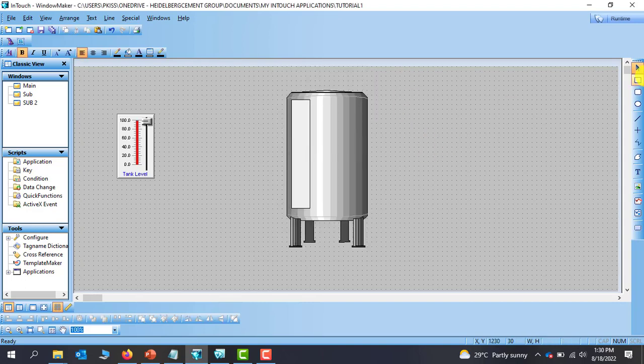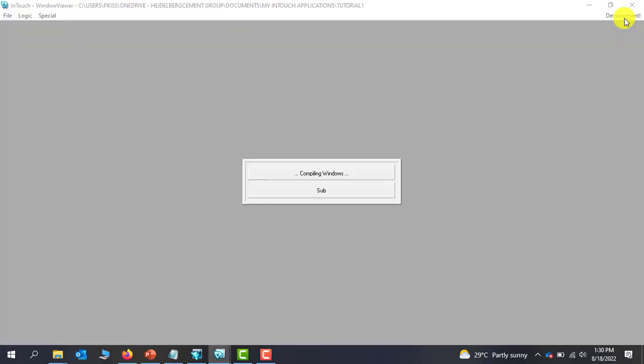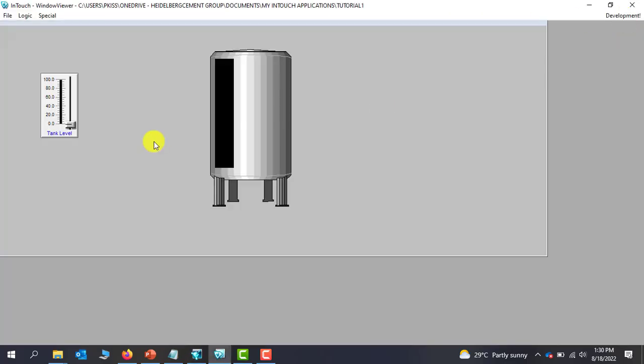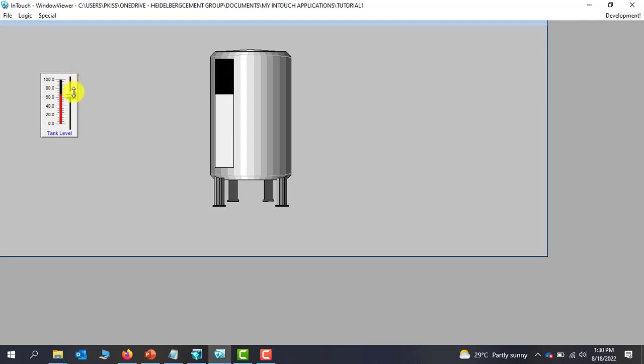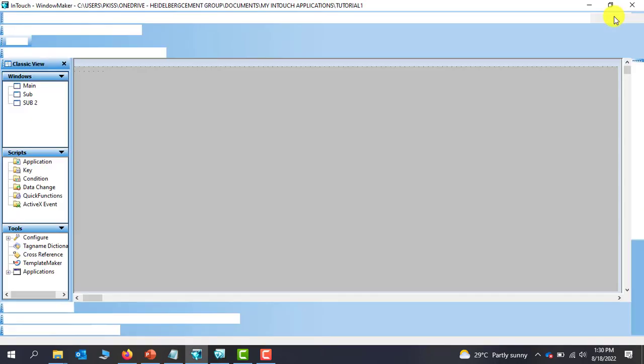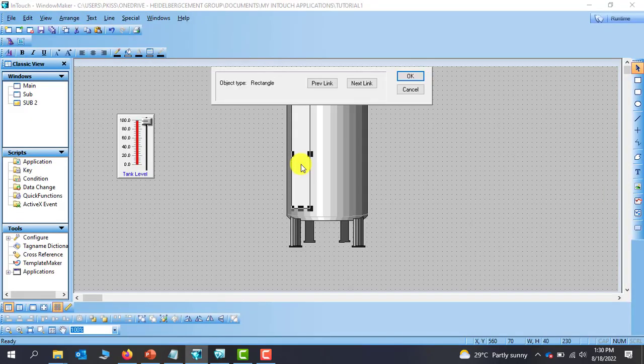Okay again and then we'll go to the runtime and then observe what happens. Okay so we can see the aside. Perfect. So this is basically the percentage fill. Let's go back to the development page.